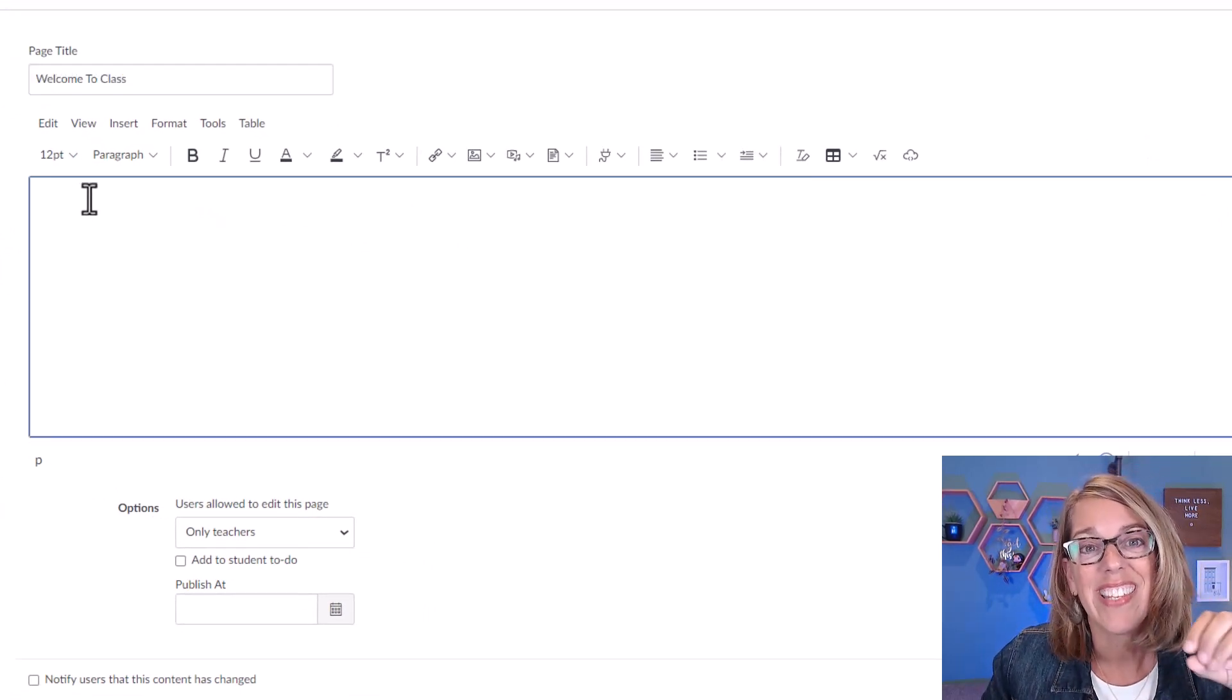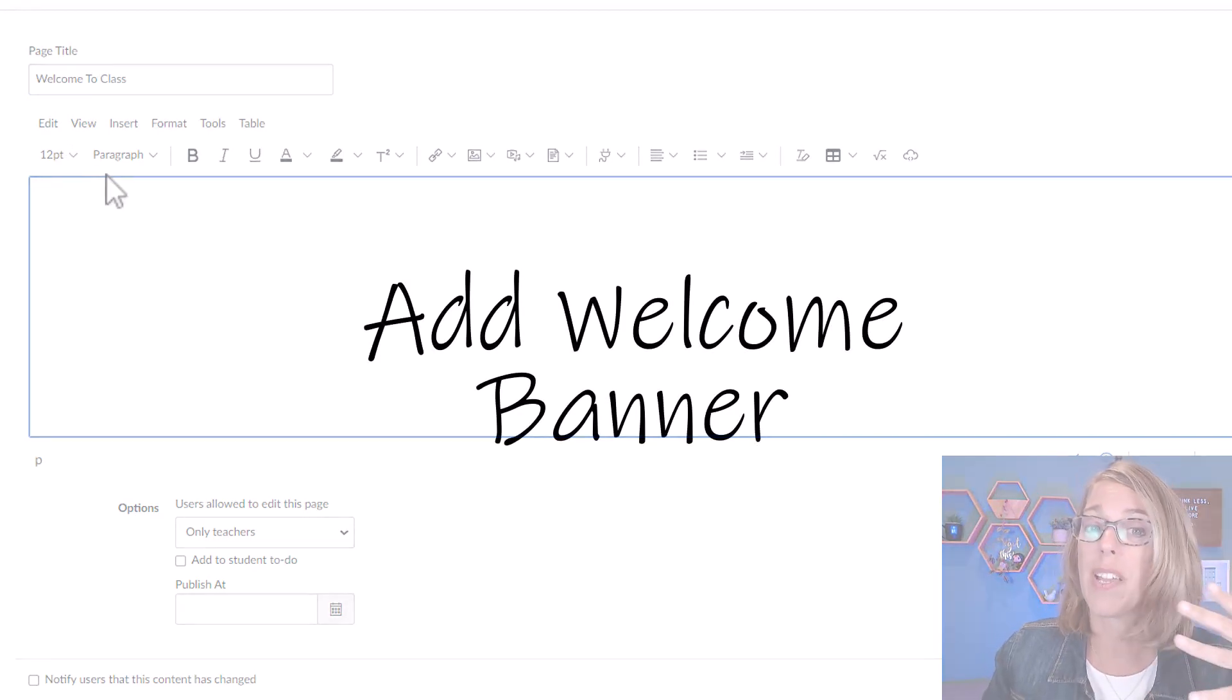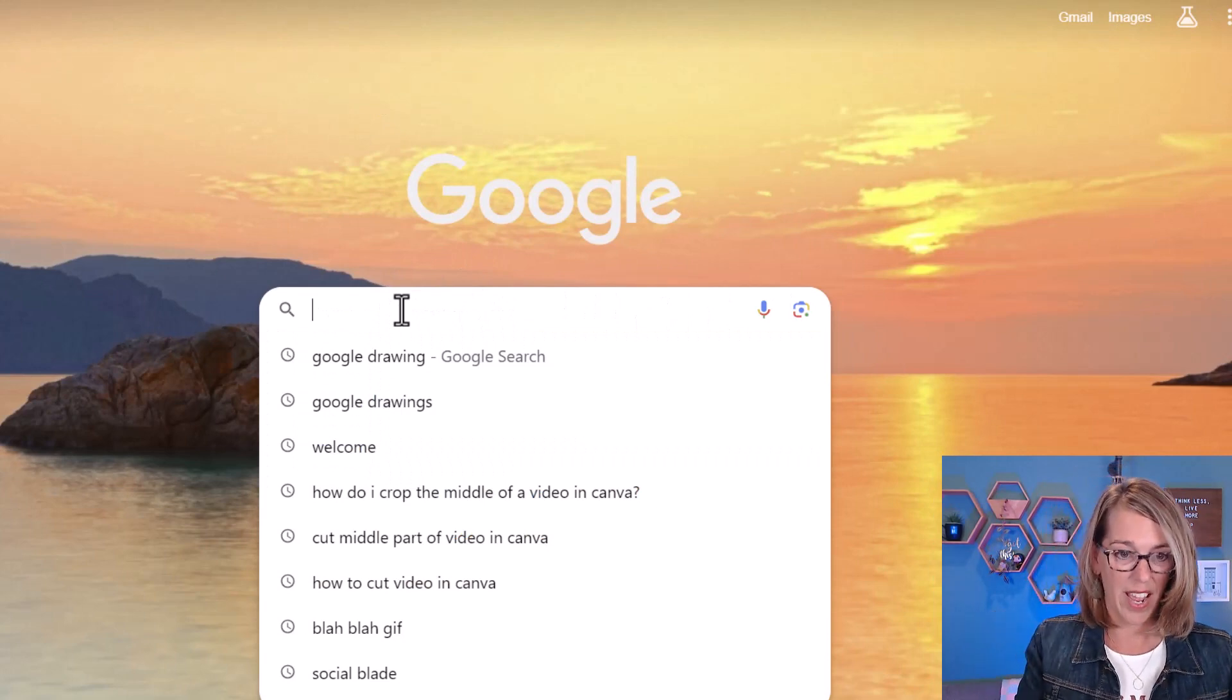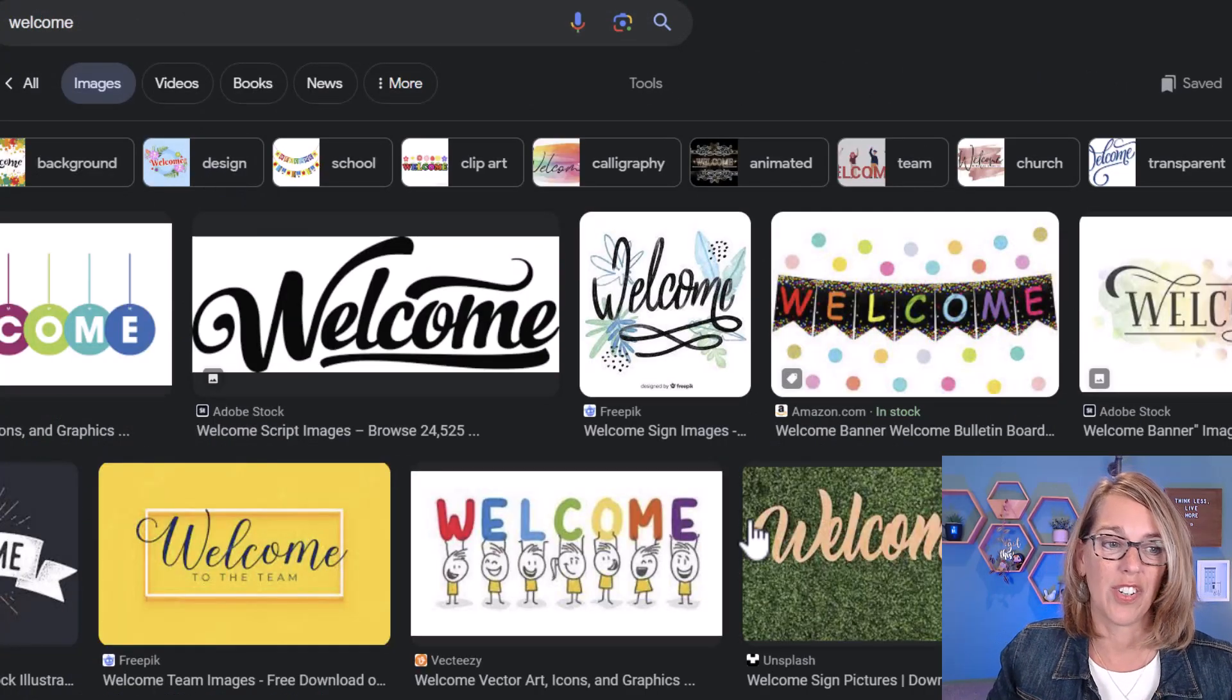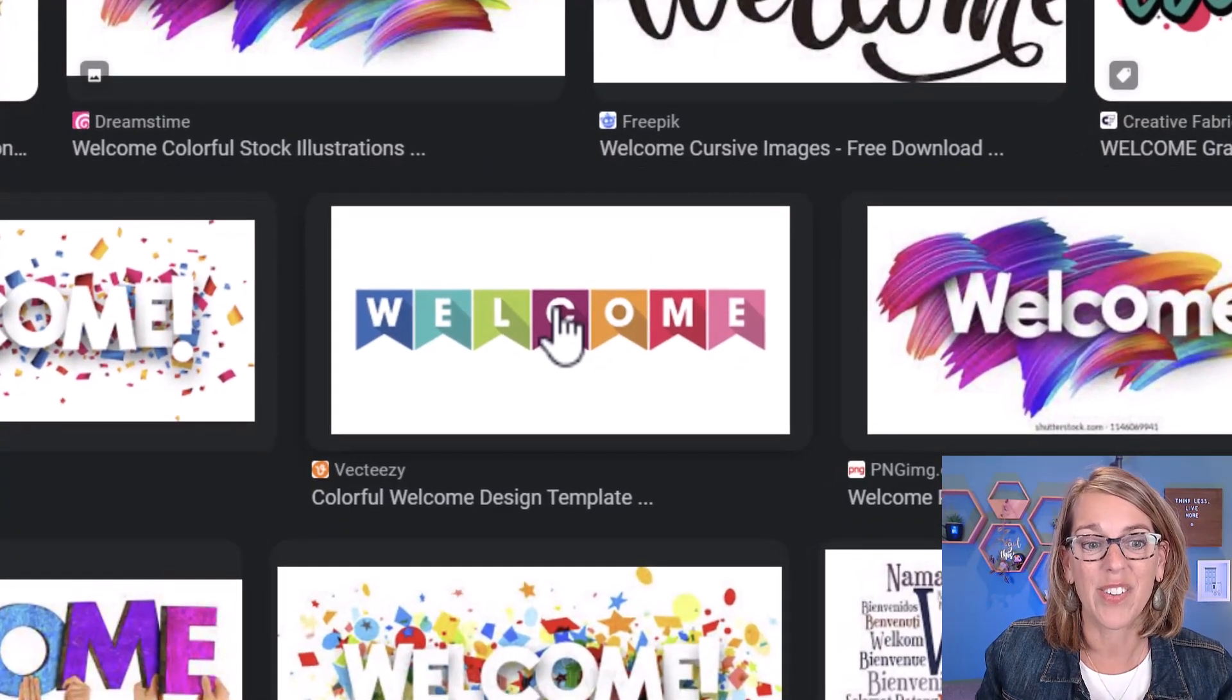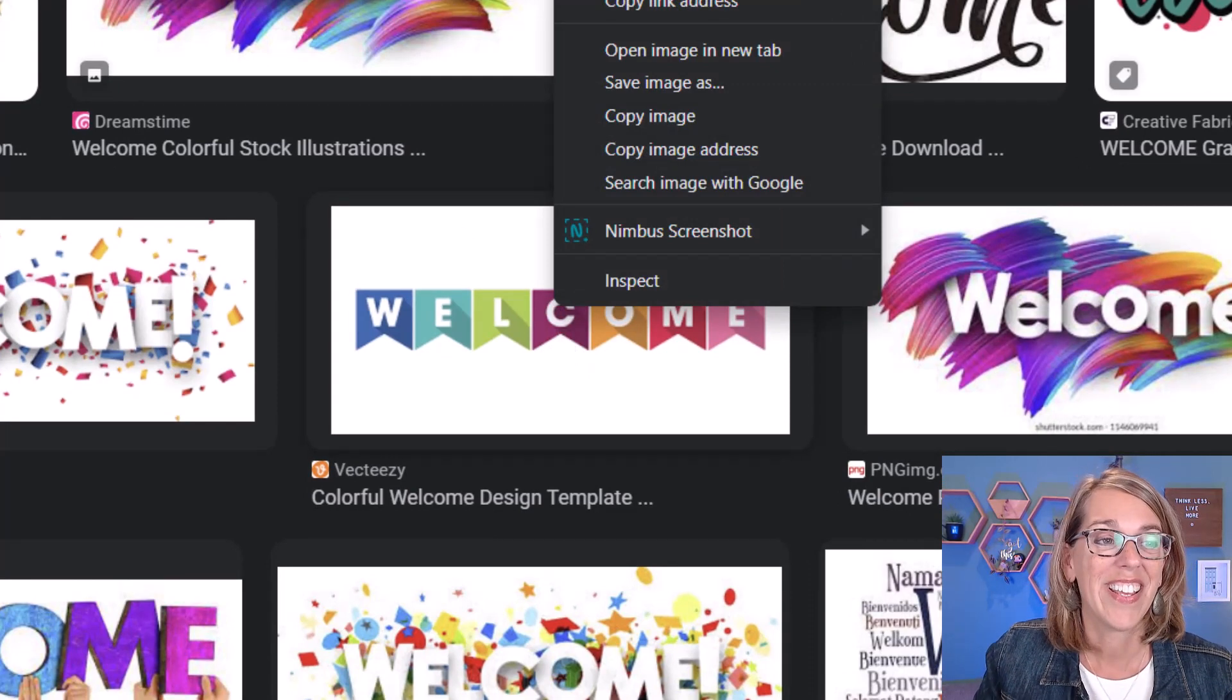Now in this homepage, there's a lot of different things that you can put. I definitely want to start with some kind of a welcome image. So I'm going to do a quick image search. I'm just going to go over to Google, which is my browser and type in welcome and then images for an image search. I really like this one and I've actually already downloaded it. You can right click on it or tap with two fingers to copy it or download it.